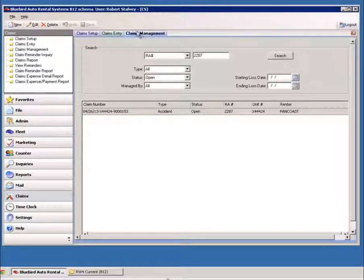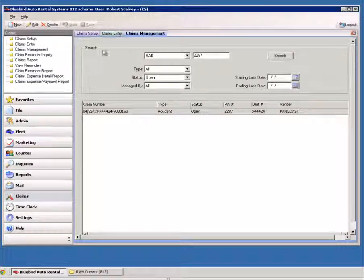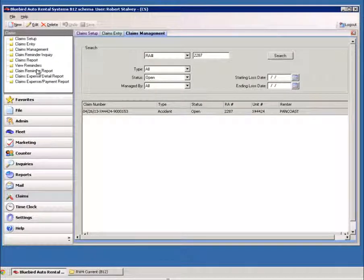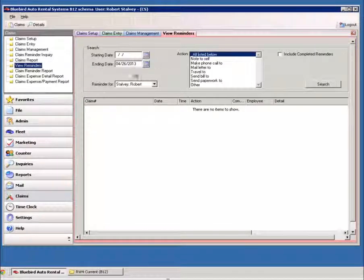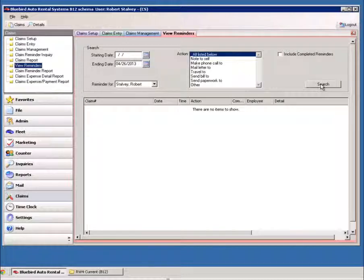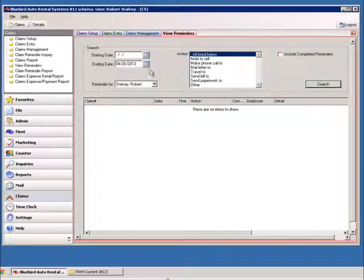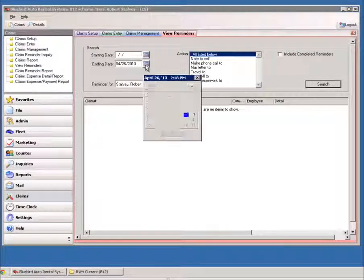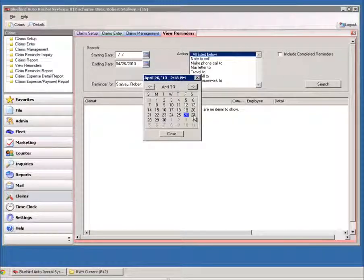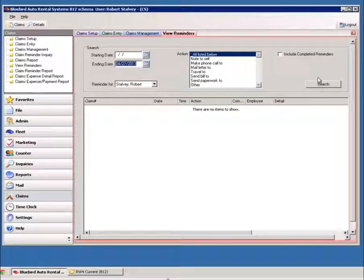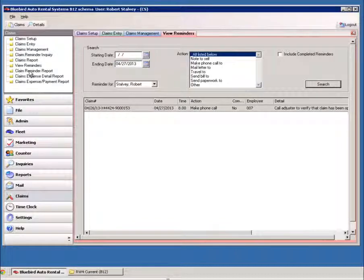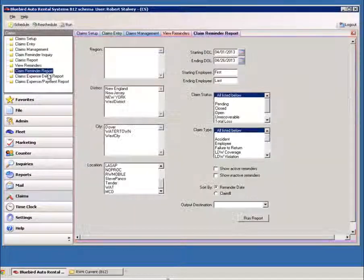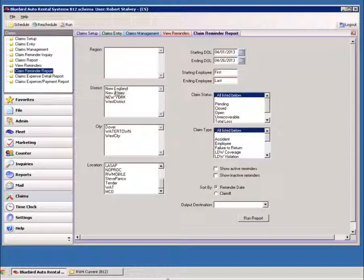And now what we can do is we can go in to view the reminders. And now you can view the reminders by date.